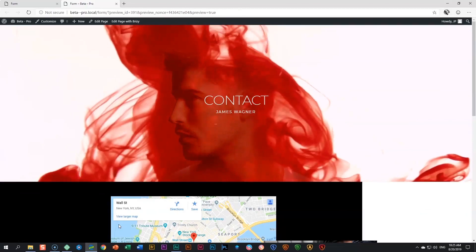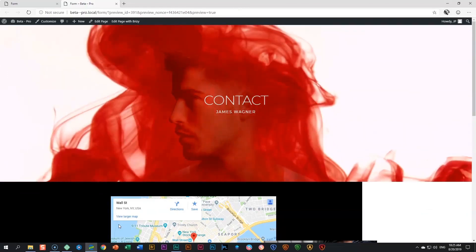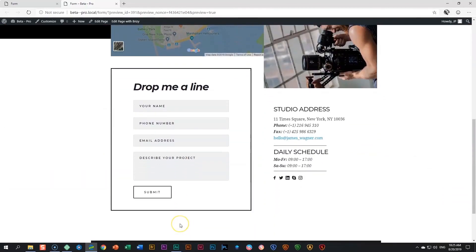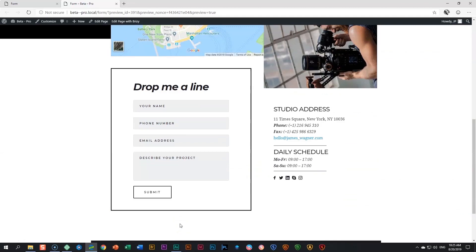In this video, we will look at the form element. A form has become a very standard feature on almost every website and almost every page on every website.